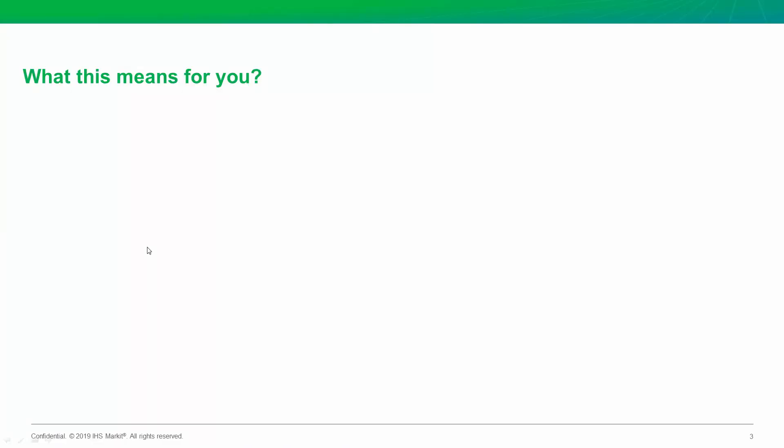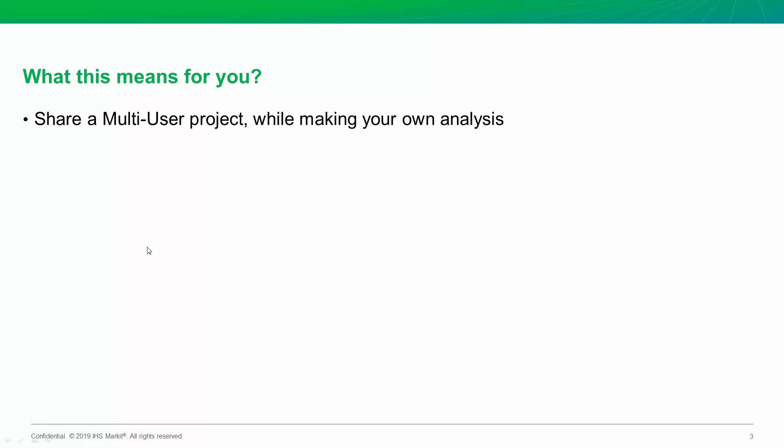Well, one, it means now you can share your Harmony Enterprise project with your teammates in a multi-user way. And you don't have to worry about stepping on each other's toes. You can each have your own interpretation of the well, making your own analysis.